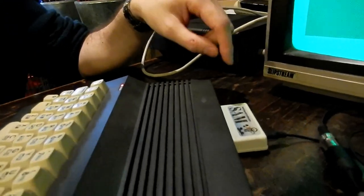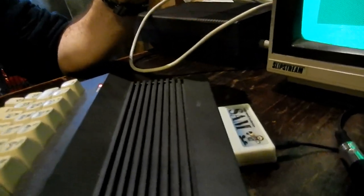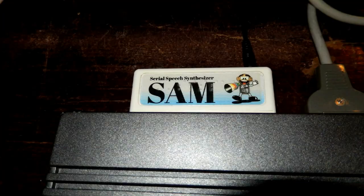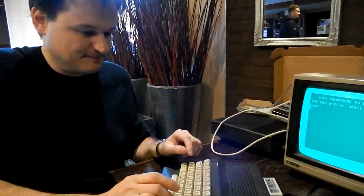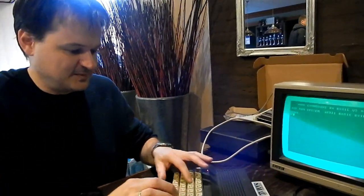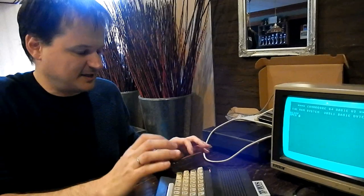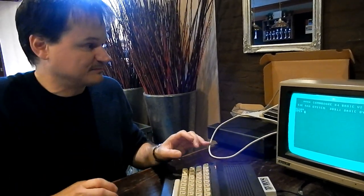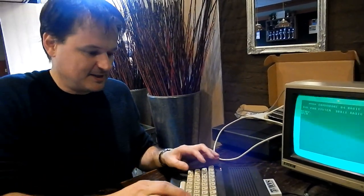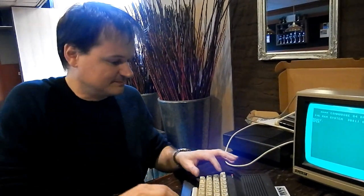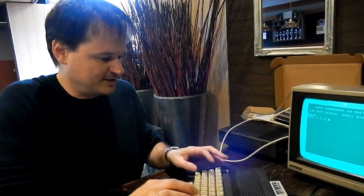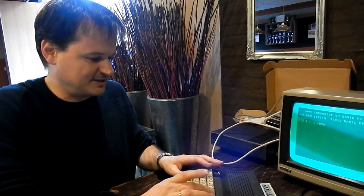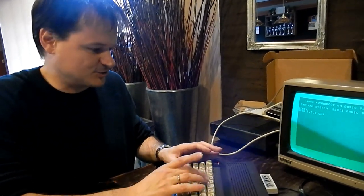It uses the exact same voice as SEM, the speech synthesizer — the software speech synthesizer for the Commodore 64. It plugs into the user port, and you can access it quite easily by sending it a text string.